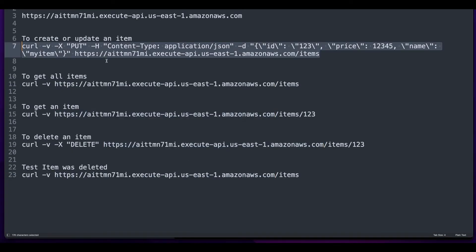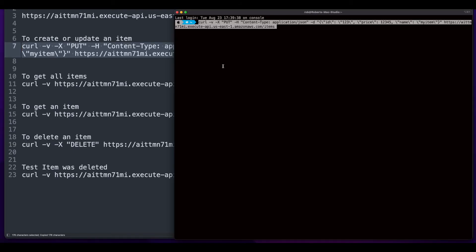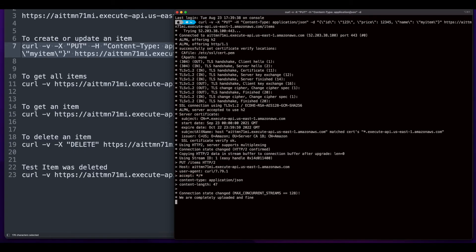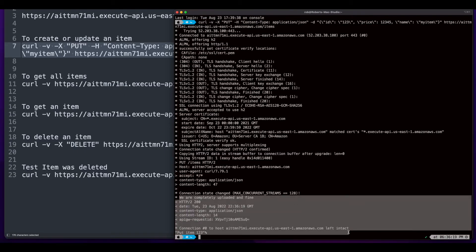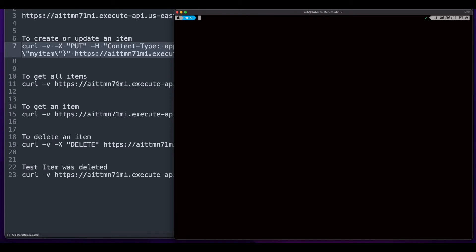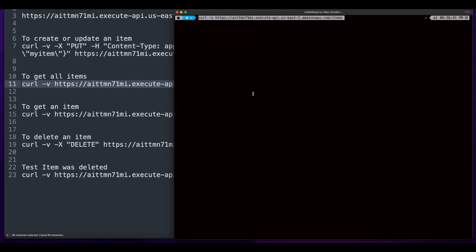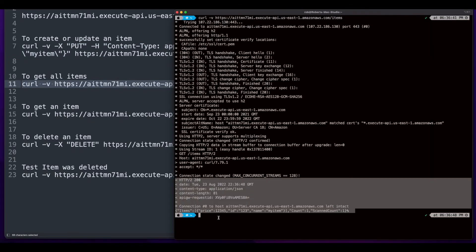Now I'll copy the first command, which will create an item in the DynamoDB table, paste it into the terminal, and we see that the item was created. I'll clear the screen, copy the command to get all the items, paste it, and we see that our item is returned.